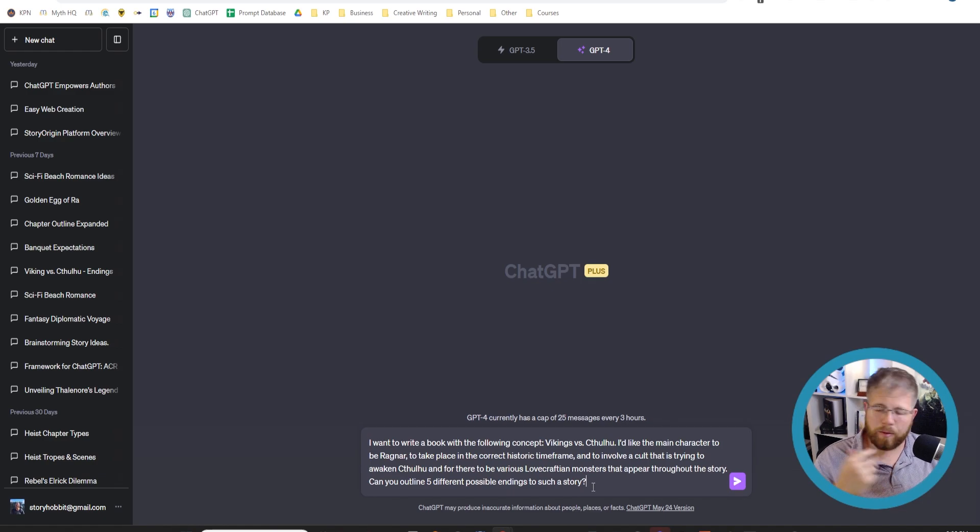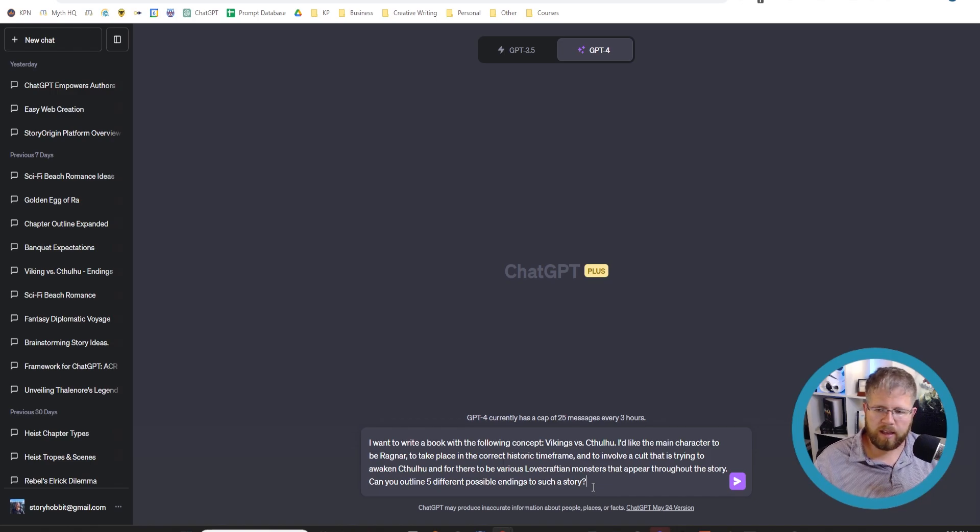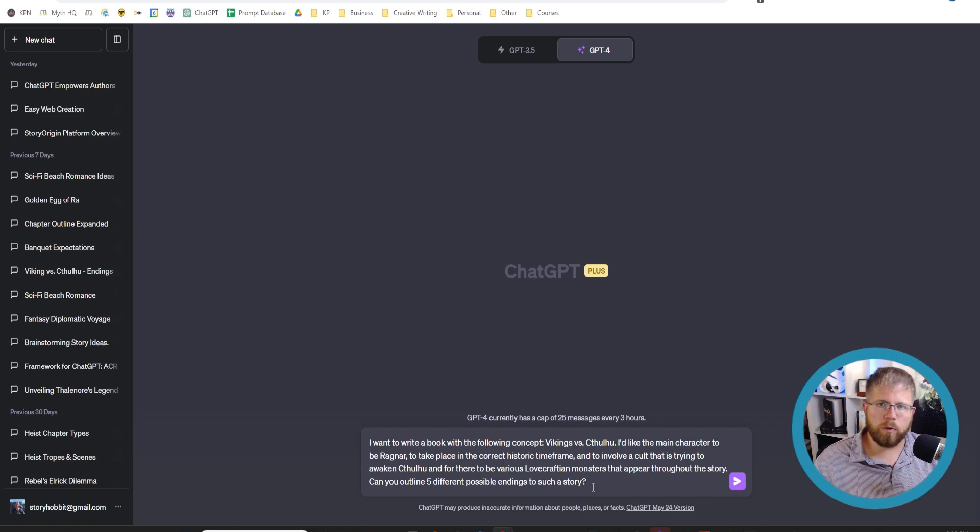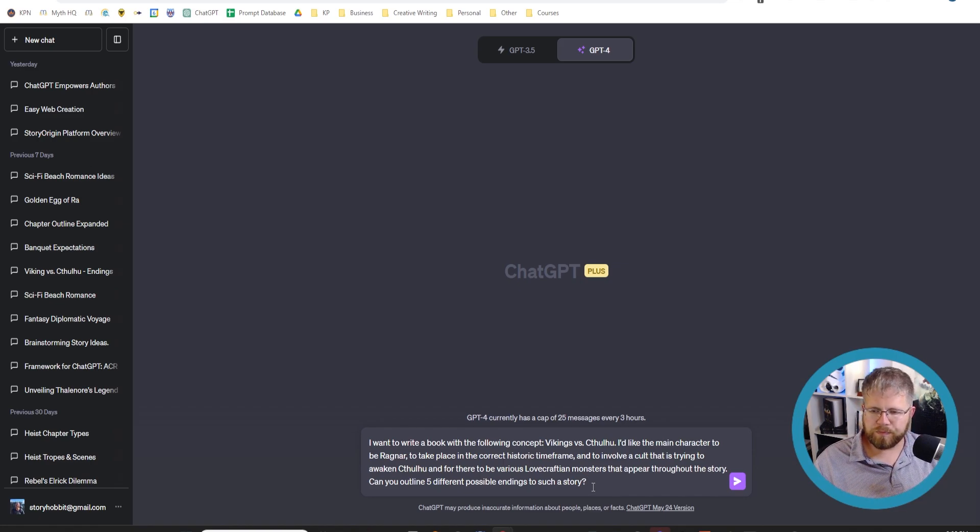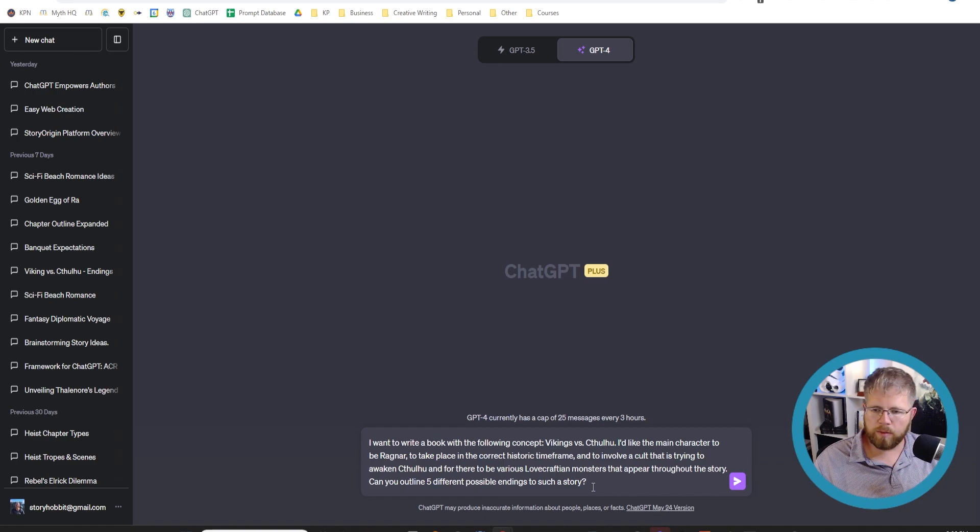Can you outline five different possible endings to such a story? I guess I wasn't planning on announcing this, but this is the novella that I'm going to be writing with ChatGPT in the coming days. And so I'm just getting some ideas for where we might go with this outline.